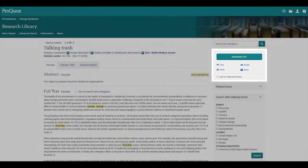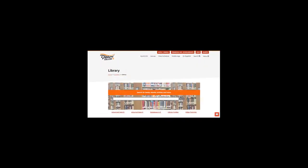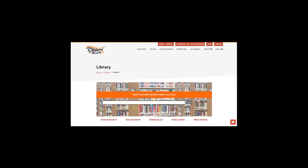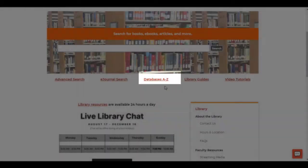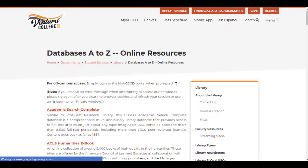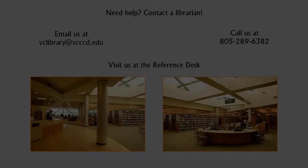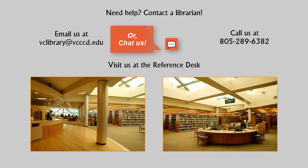And best of all, everything you find in the library databases is free. So how do you get to these databases? From the library homepage, click on Databases A through Z, then select the database you'd like to use. If you have questions about which database to use, or the best strategies to search for articles on your topic, call or email us, or visit us at the Reference Desk. Thanks for watching!